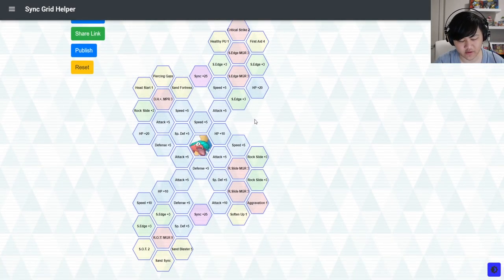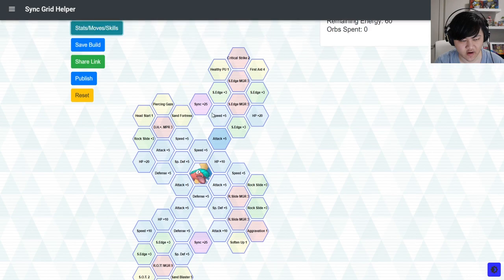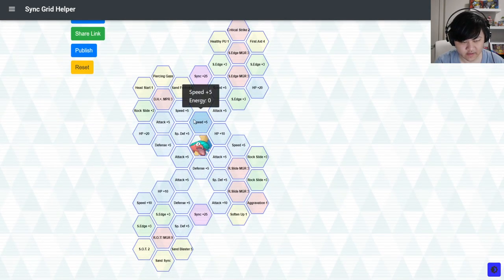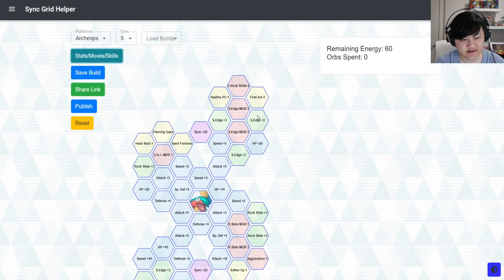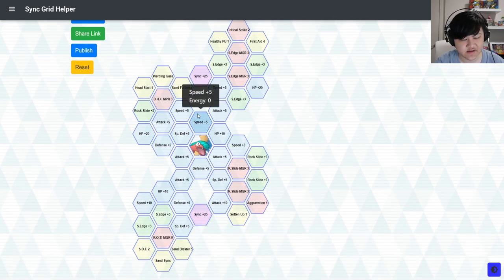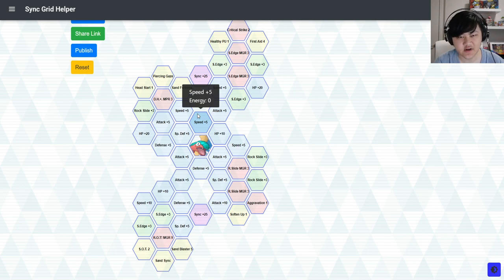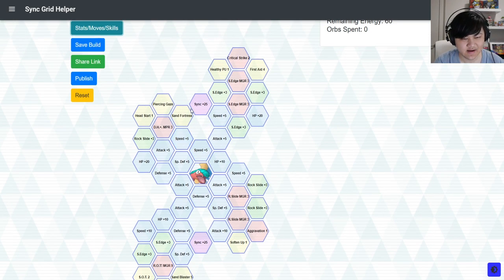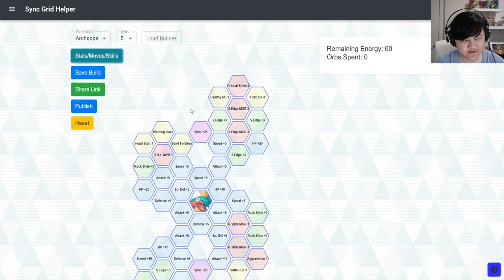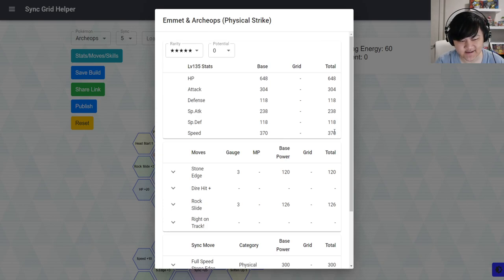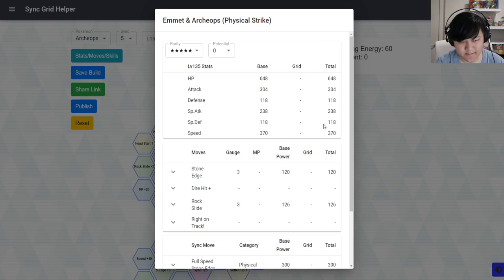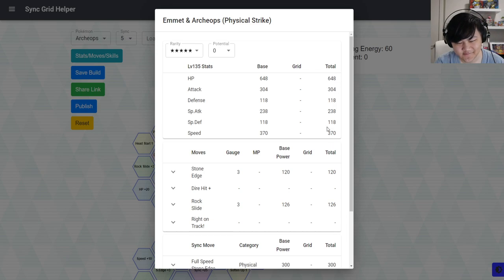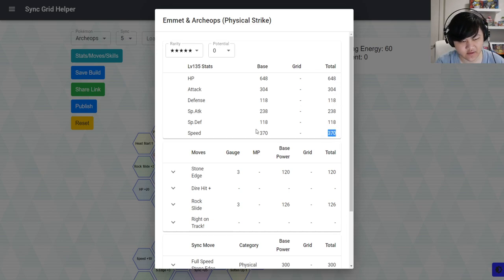So Emmet and Archiops is a really nice Rock-type striker. I don't really have anything bad to say about it. It's definitely our strongest one DPS-wise, and it just does a lot of damage on its Rock-type moves. There's a lot of other great things about it as well, especially in the stats. 370 speed is fantastic. The HP is fine, the defense is not that great, but yeah the 370 speed is really good.